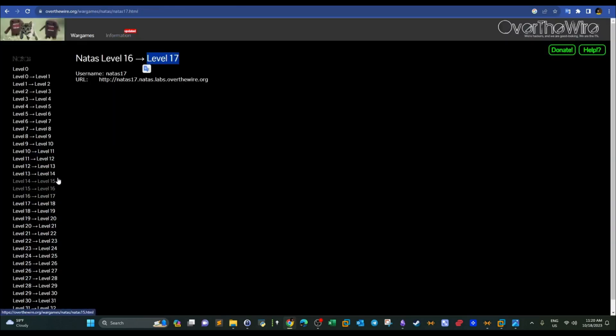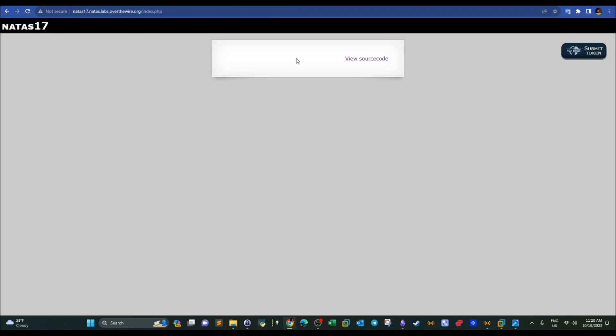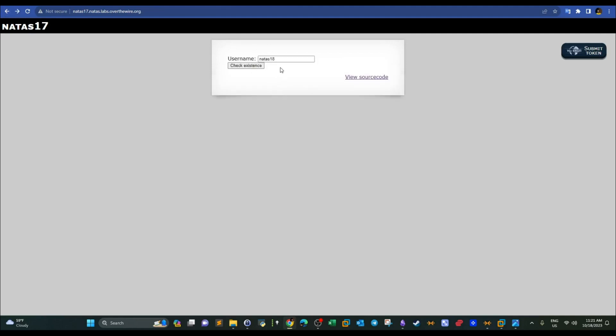In previous challenges, we were getting feedback from the application that we used to determine the nature of the injection. We used SQL injections based on boolean expressions — true or false — and we also used error-based SQL injections. But today it looks like there is no feedback from the application.